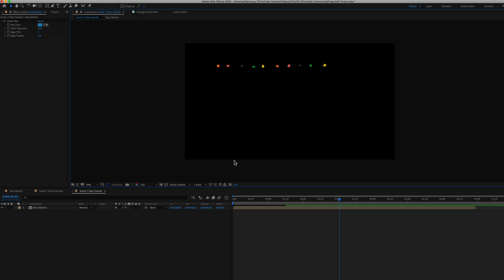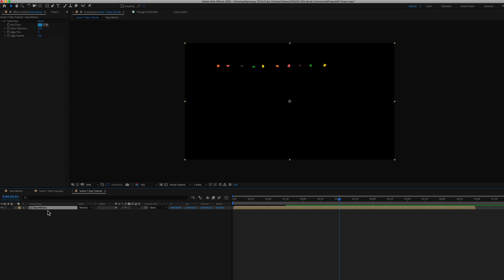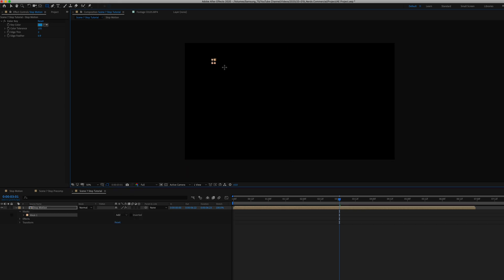And so next what I did was I added a mask over this composition, a rectangle mask. So having the stop-motion layer selected, go up top to your tools and click on a rectangle tool and just drag a small rectangle over your 10 nerds.